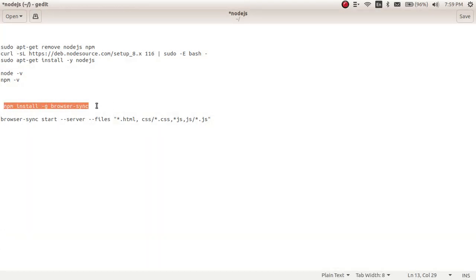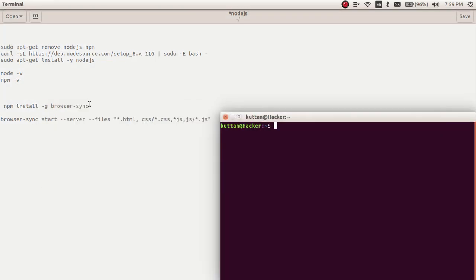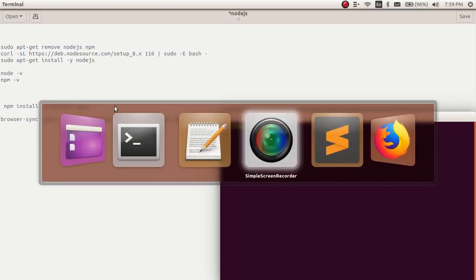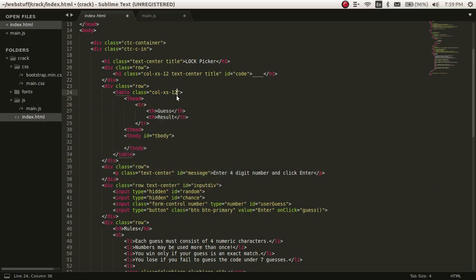This is to install the BrowserSync package, npm package.